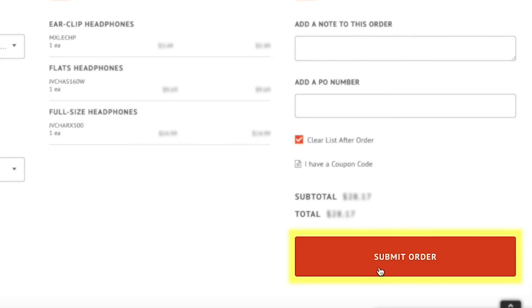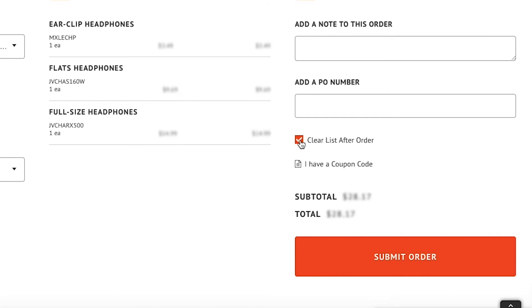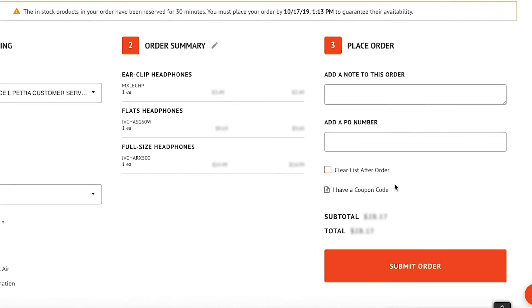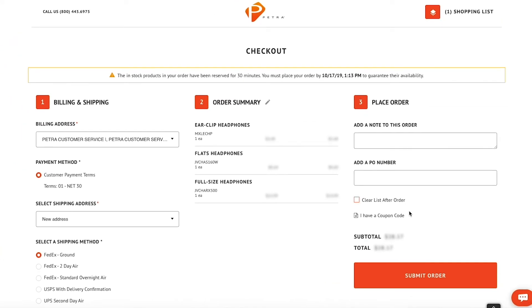If the shopping list that you are ordering from includes product you order regularly, make sure you uncheck the clear list after order option. That way, for future orders, you can simply go to your shopping lists and quick order without re-adding product to a list. Finally, click submit order and your product will soon be on the way.